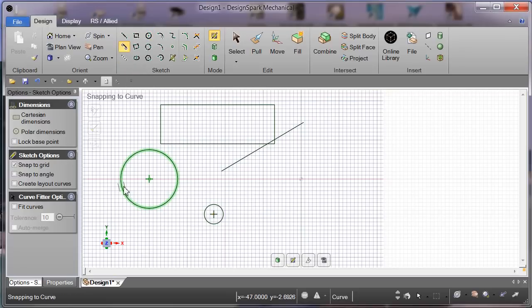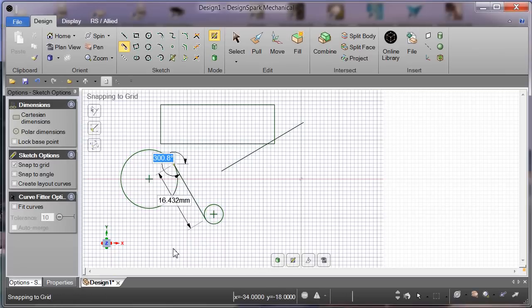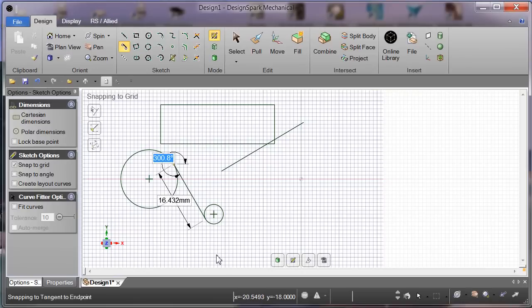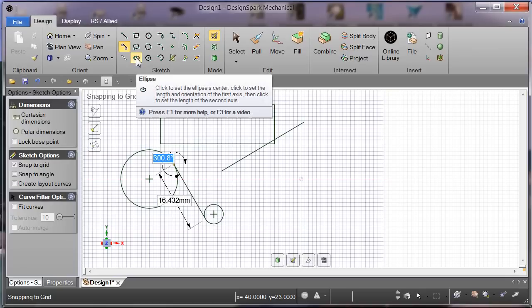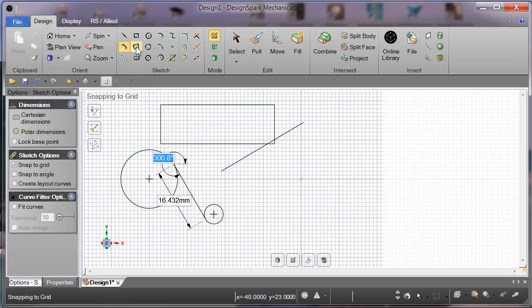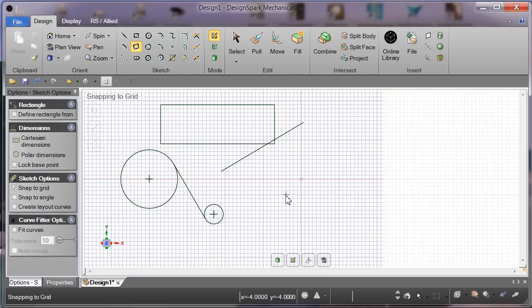Now then, here we have tangent line. Click on tangent line, and we can draw a tangent from there to there. How neat is that? It's telling us it's at 300.8 degrees and 16.432 millimeters long.